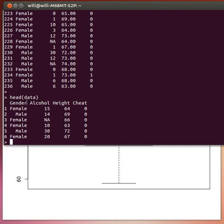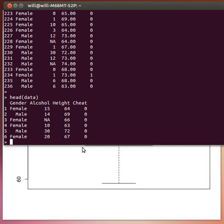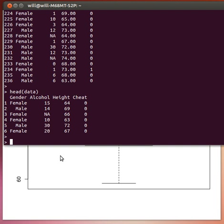Notice we've got a column for gender, one for alcohol, one for height, one for cheat. Gender, of course, male or female. Alcohol, the number of drinks that a student were taking in a week. The height in inches, self-reported. And whether they would report cheating if they saw it or not. A zero, no, they would not report it. And one, if they would report it.